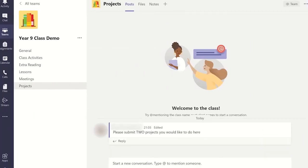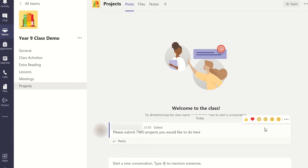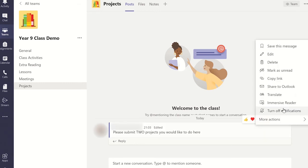To delete a message in Microsoft Teams, hover the mouse cursor over the message and select the more options menu. Now select delete to remove the message from the posts.